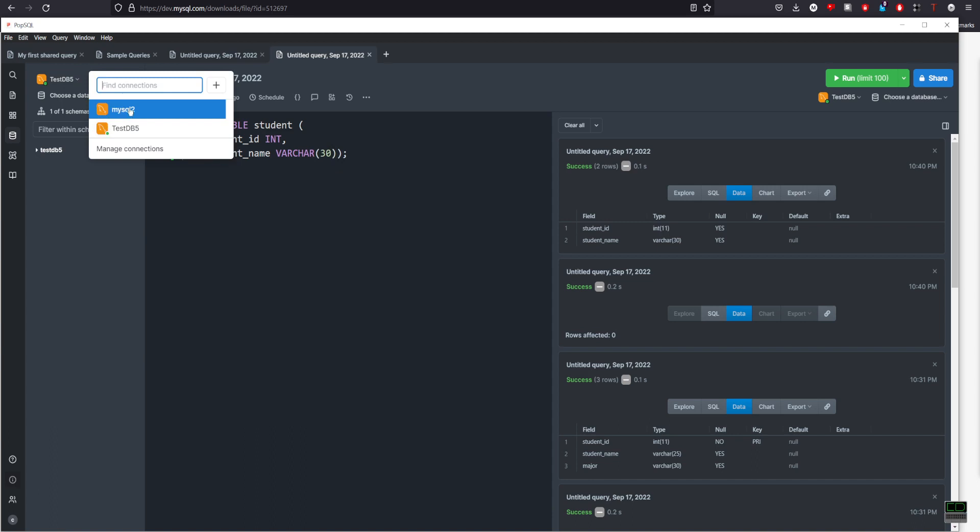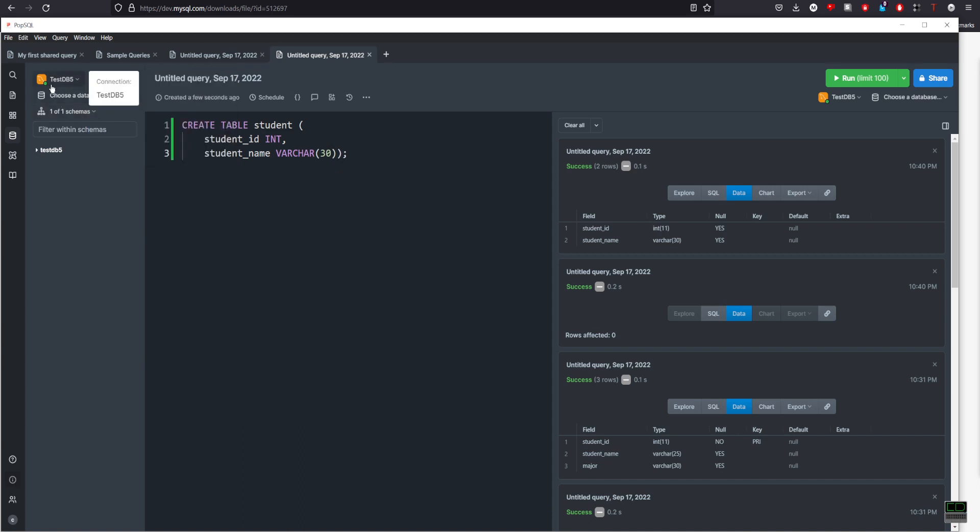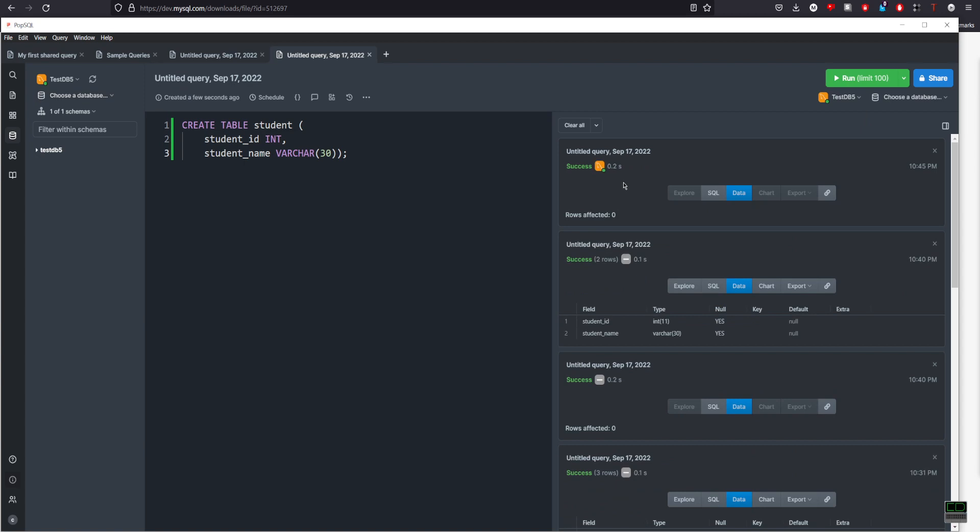db5 is selected here. We have a green dot. Now I'm gonna run it. It's a success.